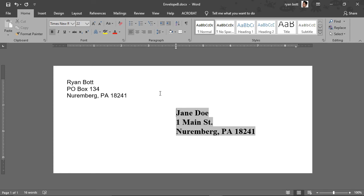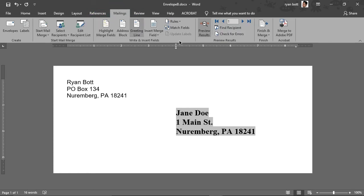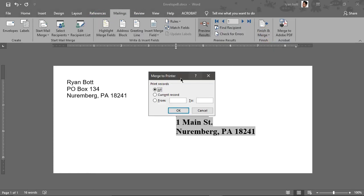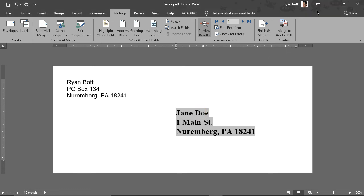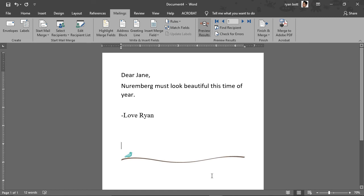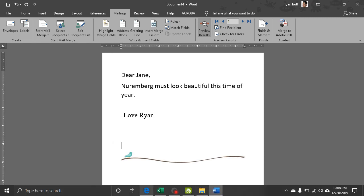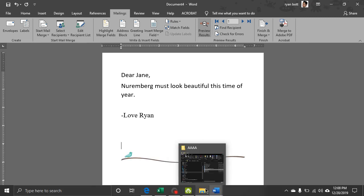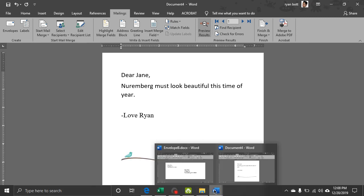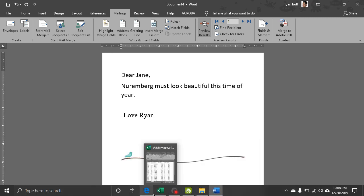So now we can print all of our envelopes at once, just run through the printer. The same way to print with this type. We'll do finish and merge, print documents. We'll select all. Not going to do that now.